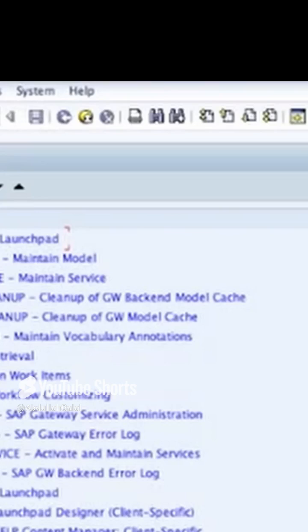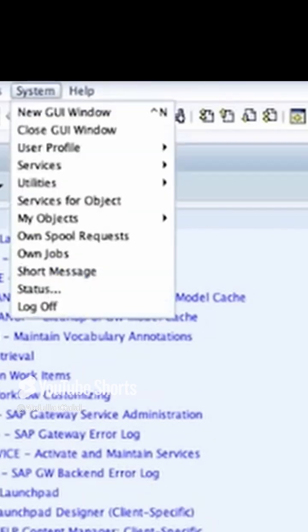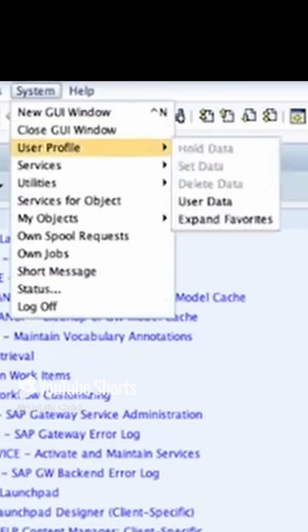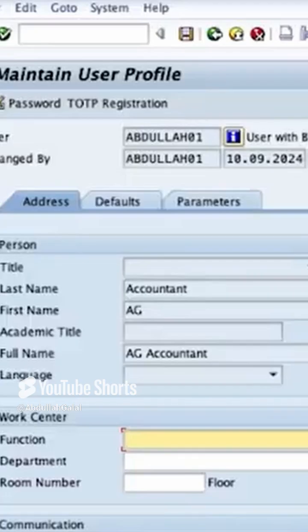Here I have SAP GUI, and to open the user settings you can go to the menu System, then User Profile, and then User Data. This will allow us to edit the user settings for the user that we have logged in with.